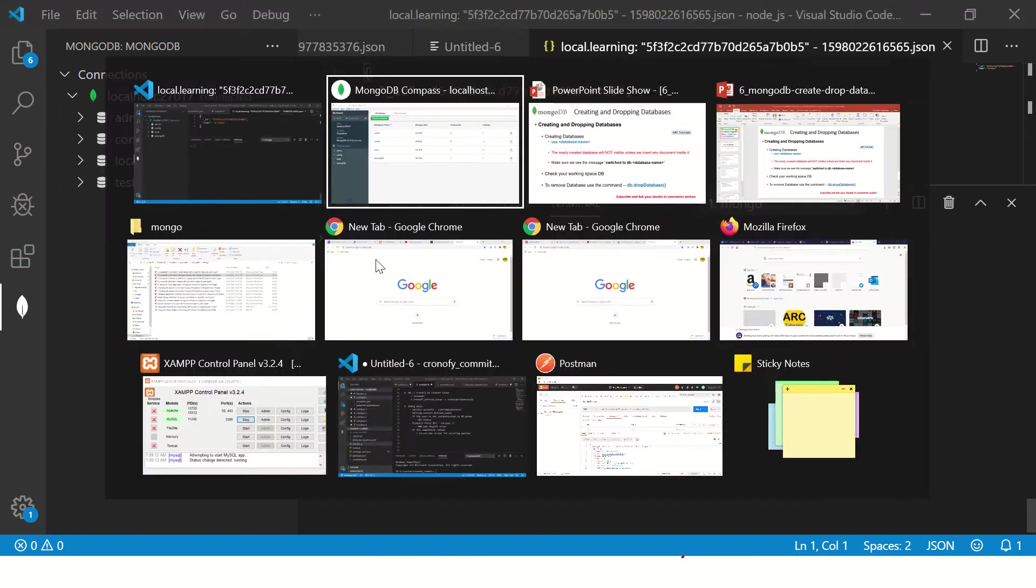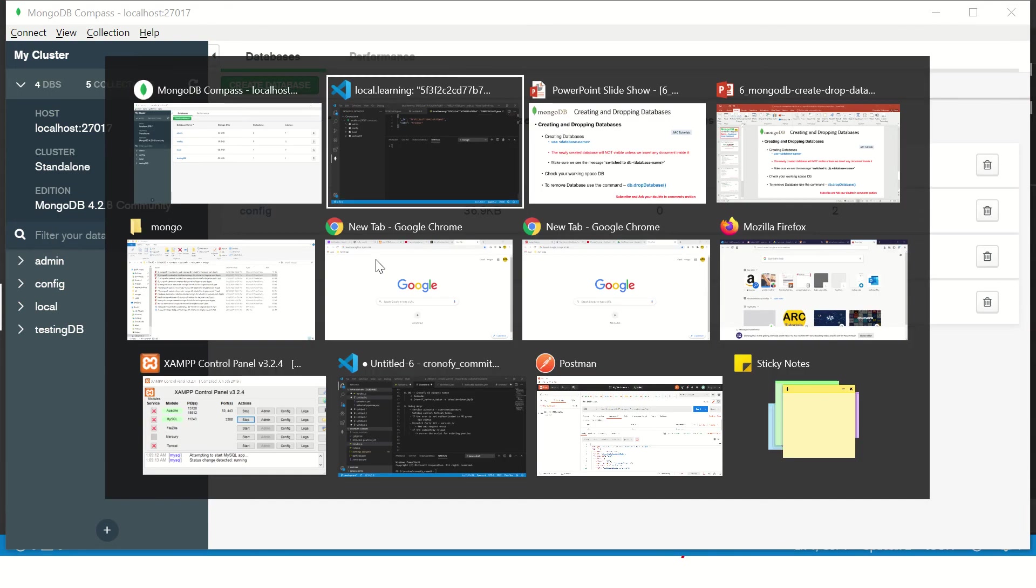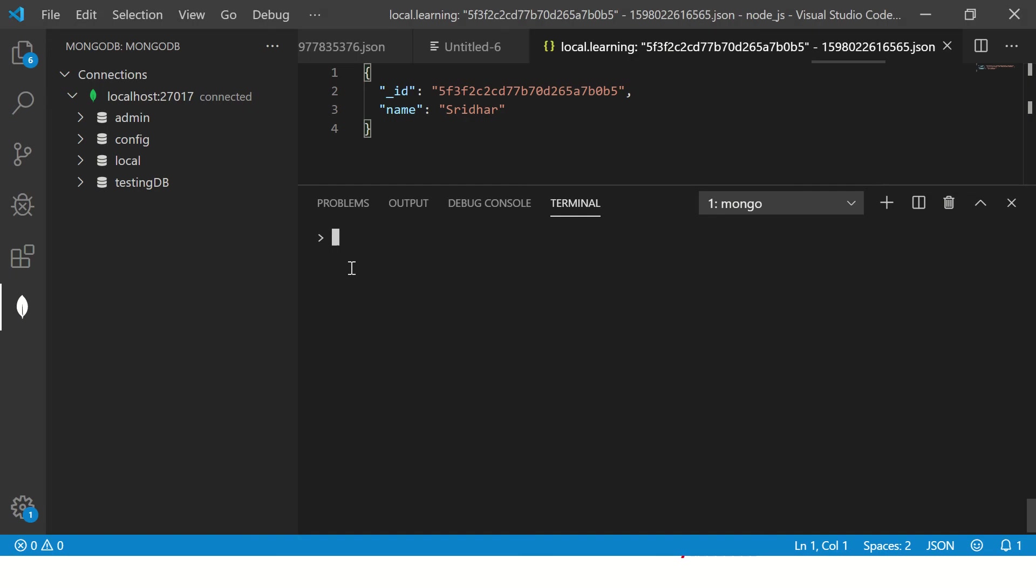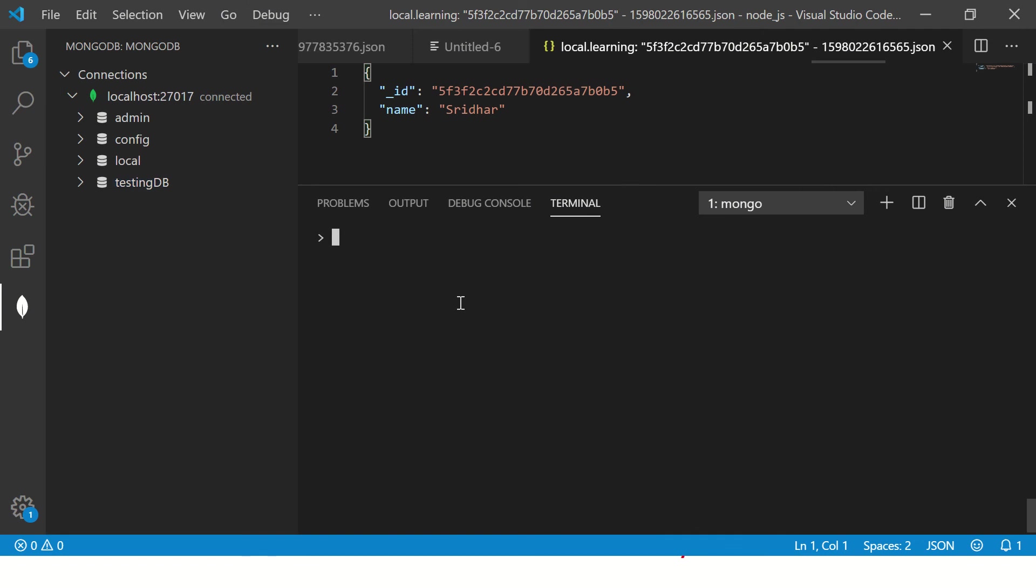So remember to create a database, you'll use the command use database name. It will not be visible to you unless you insert some documents or collections inside it. To make sure which DB you're working in, make sure you type the command DB. Now let me show you that one last time. So I have a DB here testing. It has some data. It has some documents. I'm going to show you how this works. So I'm going to say use testing DB. So now it says switch to DB testing DB.